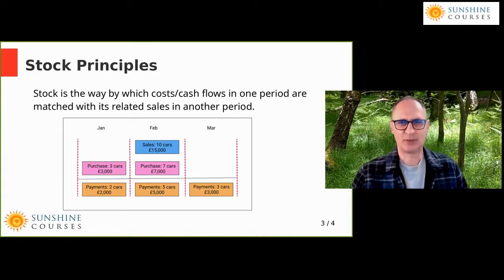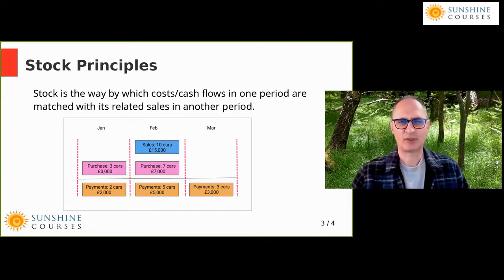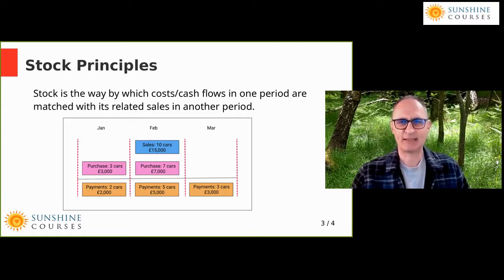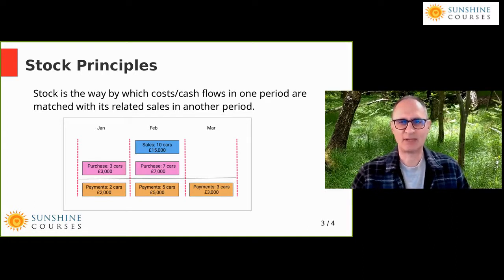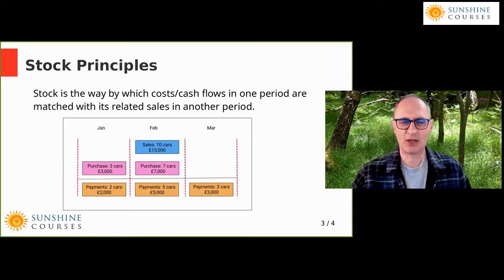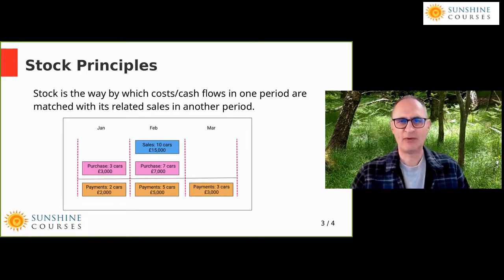Let's start with the stock principles. Stock is a balance sheet item, and the whole point of stock, as with all balance sheet items, is a mechanism by which we move payments or costs in one accounting period in which we incur the cost or we pay for it, and move it into the period that relates to the sales.